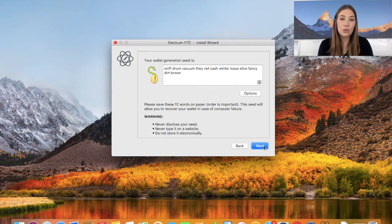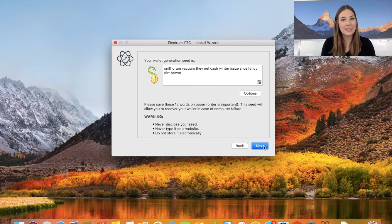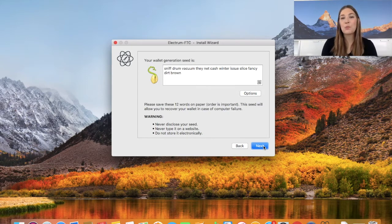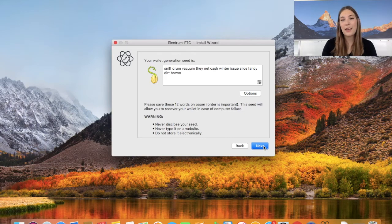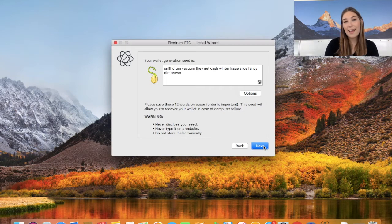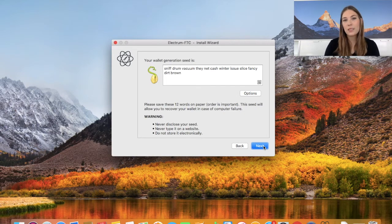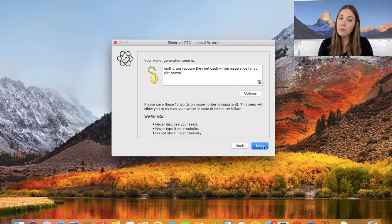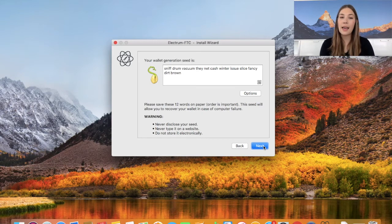So I'm going to write down the seed. I also number the seed as this allows me to more quickly find what is the fourth word, what is the third one, etc. So I'm just going to write it down on a piece of paper.